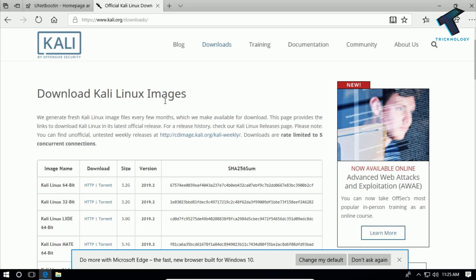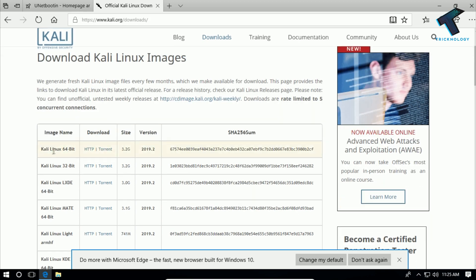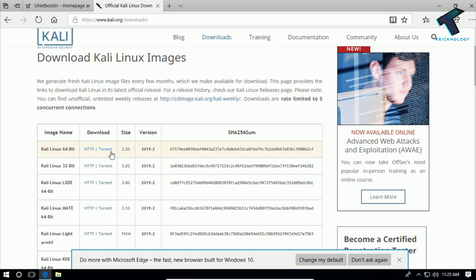First of all, you need to download the Kali Linux image from the website kali.org/downloads. After going to this website, you have to download the 64-bit or 32-bit version for your computer. I will give you the link in my video description — you can download from the direct link or use the torrent link.